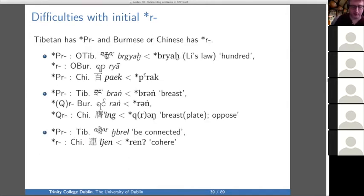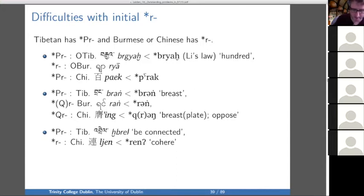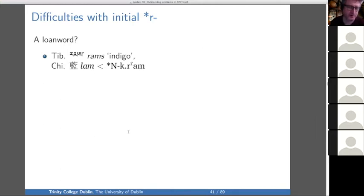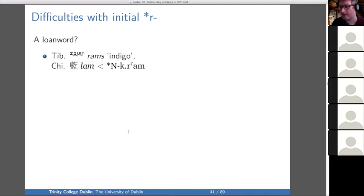Also with TR, where Tibetan has TR or DR and the other two languages don't have the cluster. And then 'indigo' is probably a loanword into Tibetan from Chinese, maybe at some point where some features had disappeared but it was still an R and not an L. Somehow I don't think 'indigo' is a Sino-Tibetan word. There are lots of complicated correspondences involving R that seem to have to do with prefixes either being maintained or not before R.